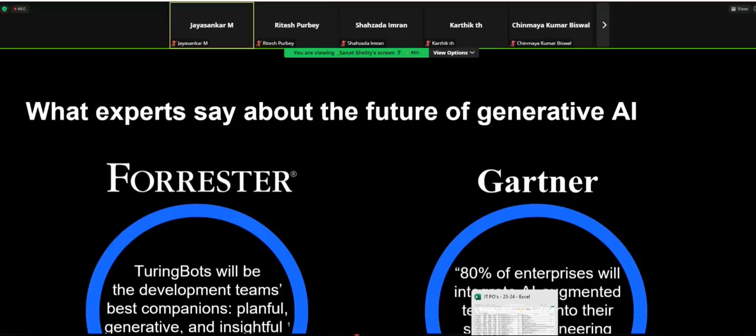Currently, ChatGPT is a small help to developers and testers to facilitate their testing and development. Going forward, these tools will mature, and soon enough we'll reach a stage where frankly we can't even fathom what AI could do in the next five years or so.